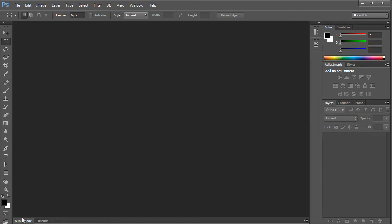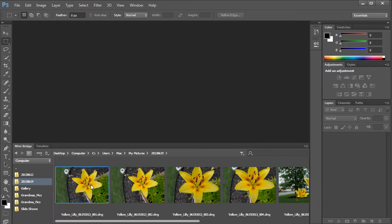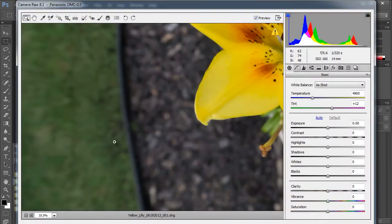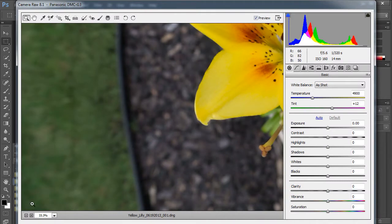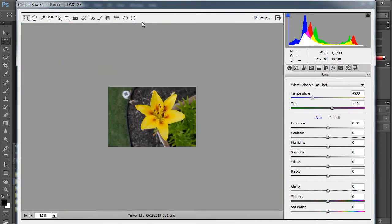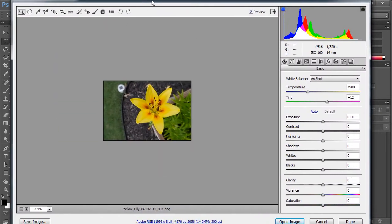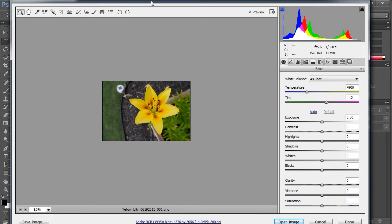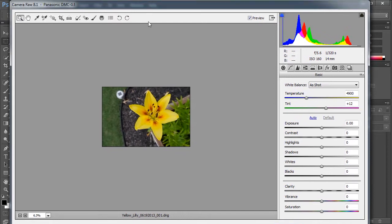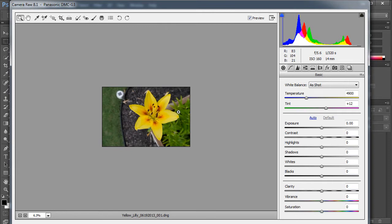I'm going to go down to the mini bridge here in Photoshop and pick up one of my yellow lilies. It's a raw file so it's going to come up in the camera raw. When it comes up here I'm not going to do a lot because while I could adjust color and change some colors in here, that's for a different program. We're going to just go ahead and click open image.